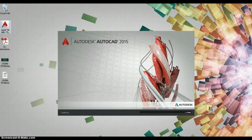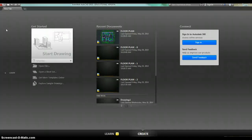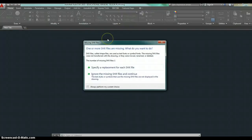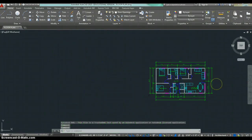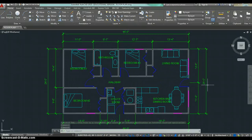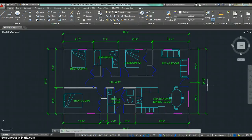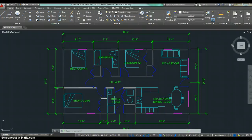I wanted to give you an example of something you can do in AutoCAD, so I'm going to open it up and show you a final project. What I have here is a simple floor plan — a little three-bedroom house. We drew the walls, doors, and windows, added furniture, included text for all the room labels, and added dimensions. This is an example of what you could do by the end of this course, starting completely from scratch.